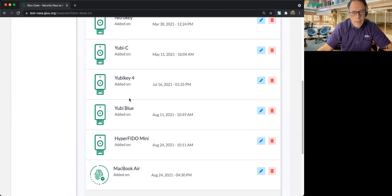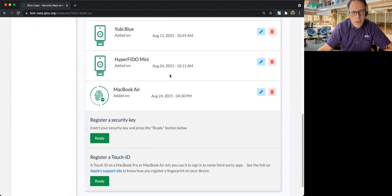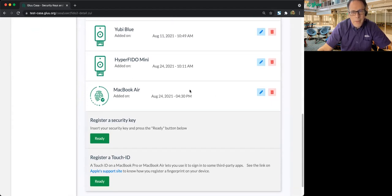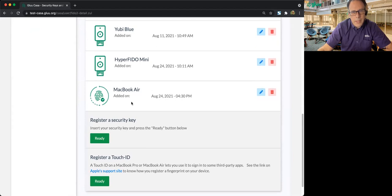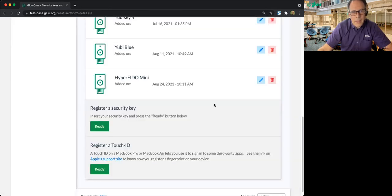Of course, if I lose my token or I get rid of my MacBook, I'll want to unassociate this device. So I could go ahead and delete it, and now it's gone.